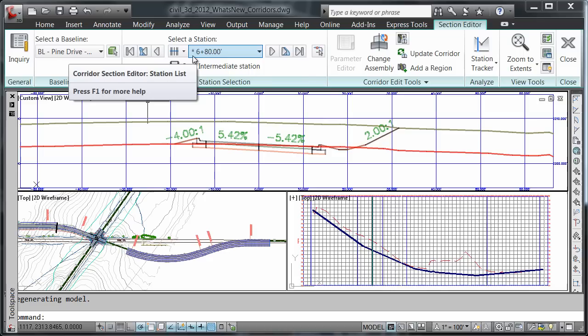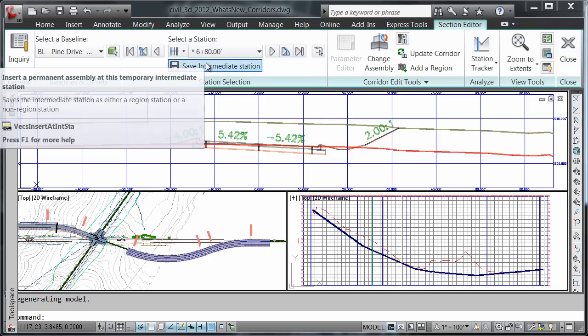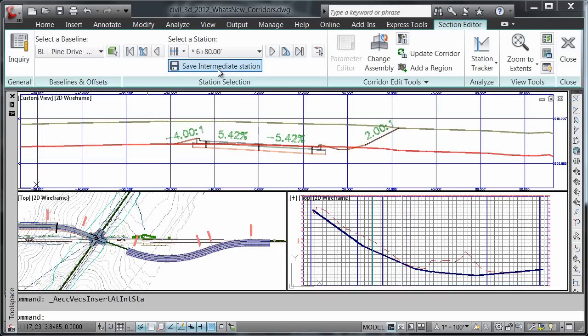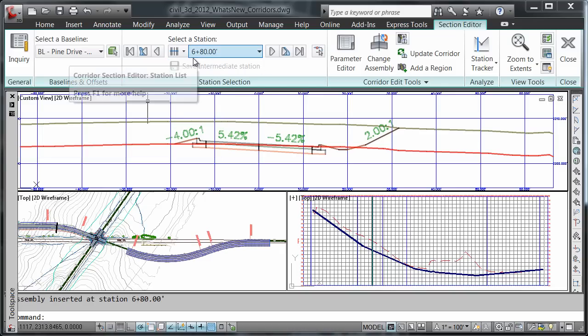This is an indication that the station in question was not in the definition of the original corridor. When displaying intermediate stations, all of the assembly edit commands will be displayed on the ribbon. If I click on save intermediate station, notice how the asterisk no longer appears.